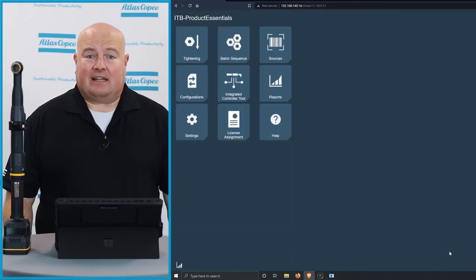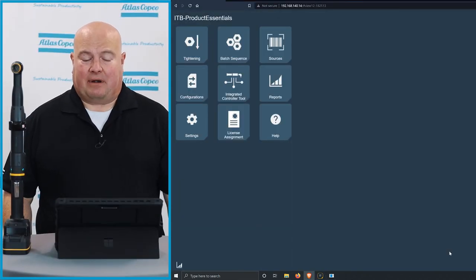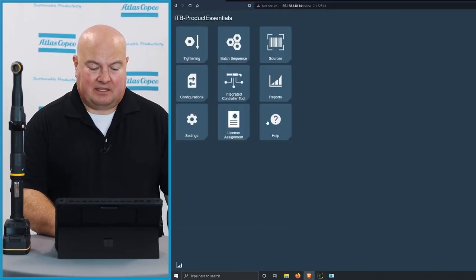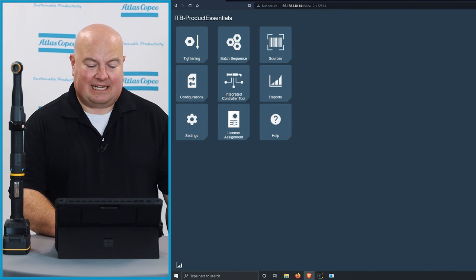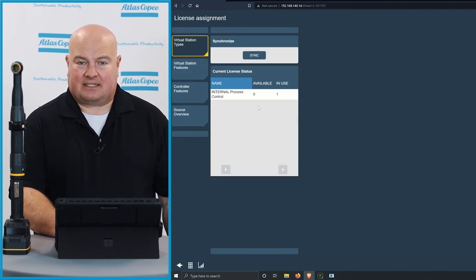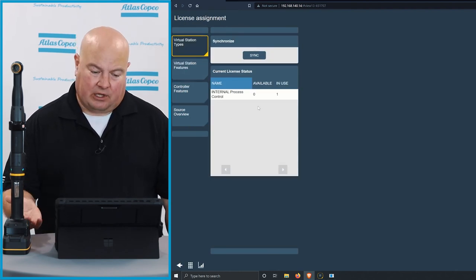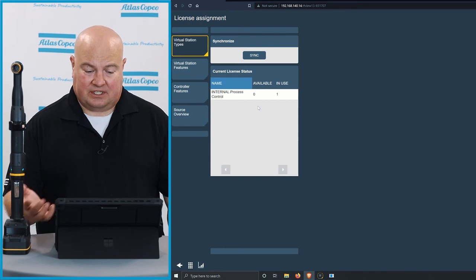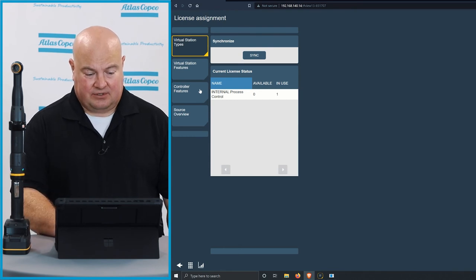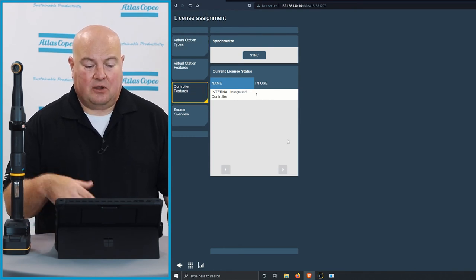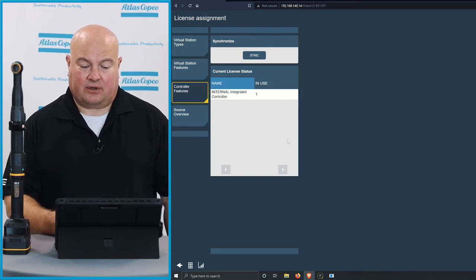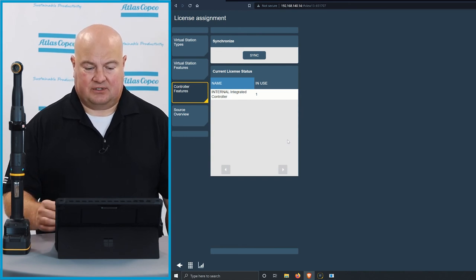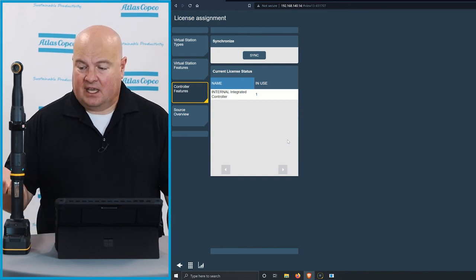So now let's take a look at the web browser on the tool. We'll go back to the menu here under license assignment now. We can see that the internal process control license that we loaded onto the tool is now on the tool and shows that it's in use, and under controller features here, we can see the internal integrated controller license is also in use on this tool.